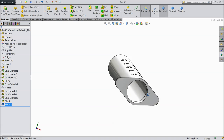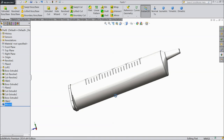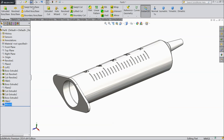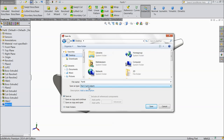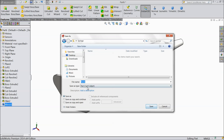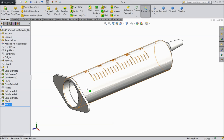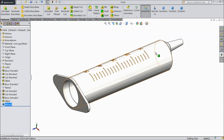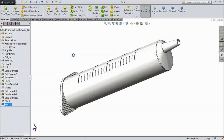Now our syringe body is ready. See this is the body for the syringe. Just save as on the desktop — create one folder named syringe, open and save this syringe body. Now let's move to our next part.